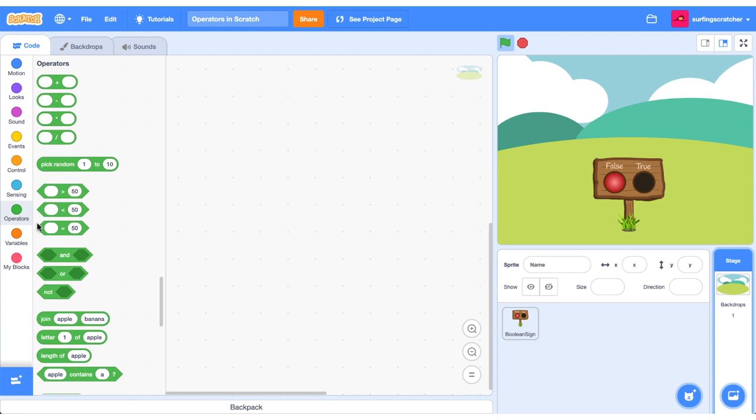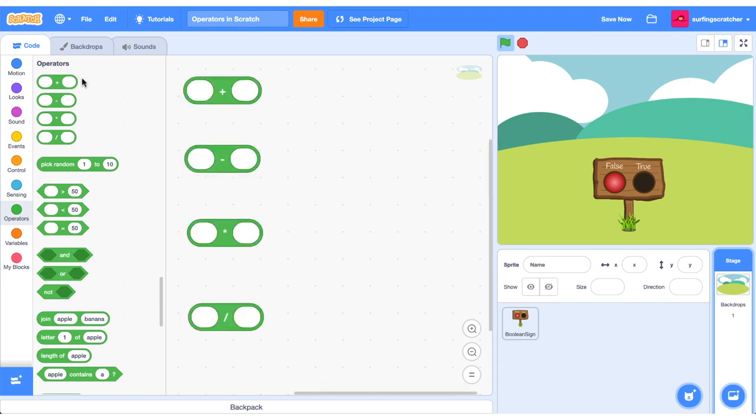Here I am in the green operators category. You'll notice that an operator block can either be a reporter block or a boolean block. Let's explore them from the top. I've dragged out the top four blocks and these four blocks refer to the basic four operations in mathematics. On top we have addition, subtraction, multiplication and division.